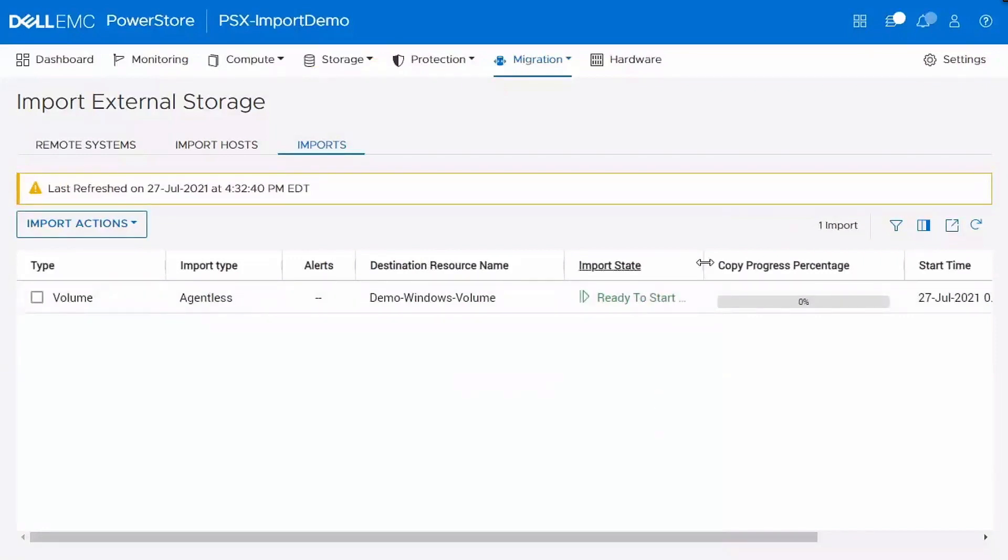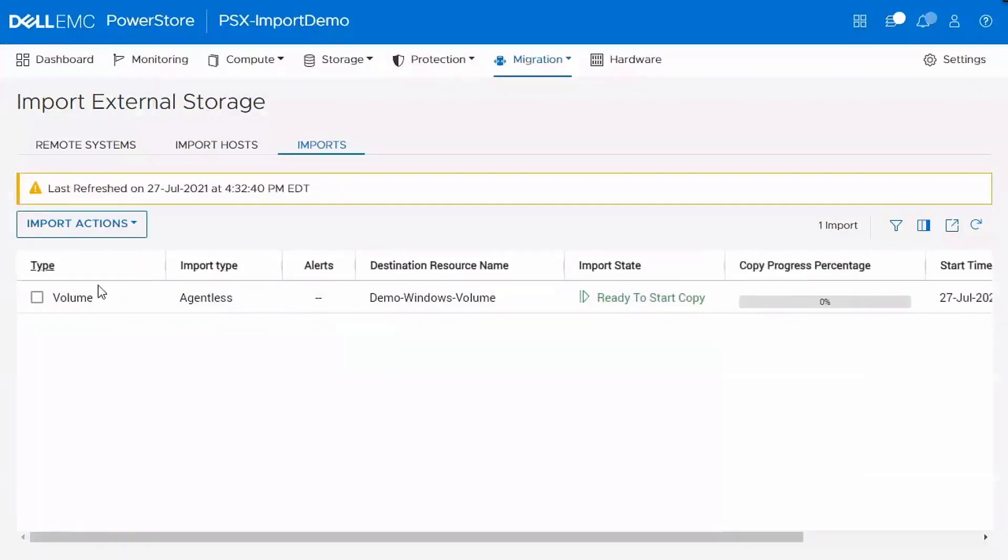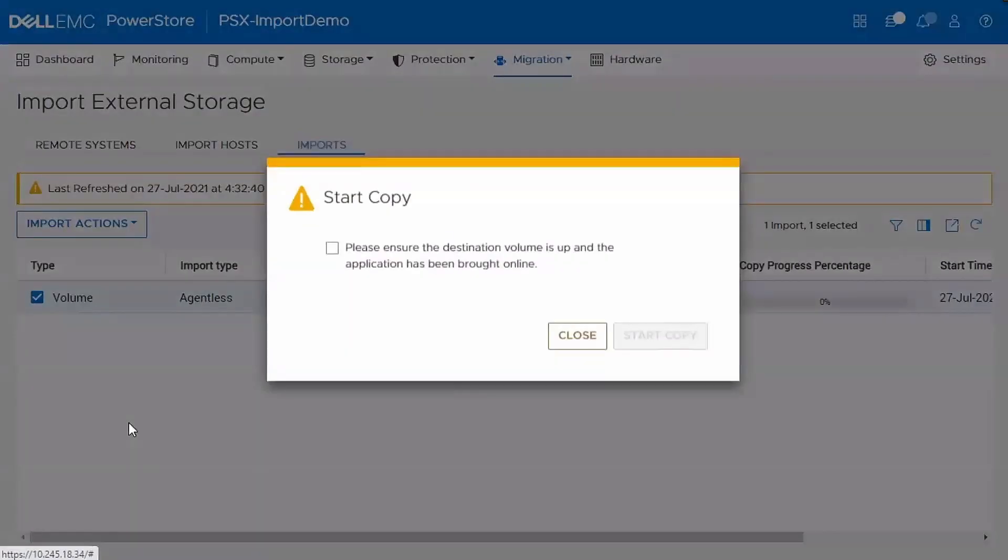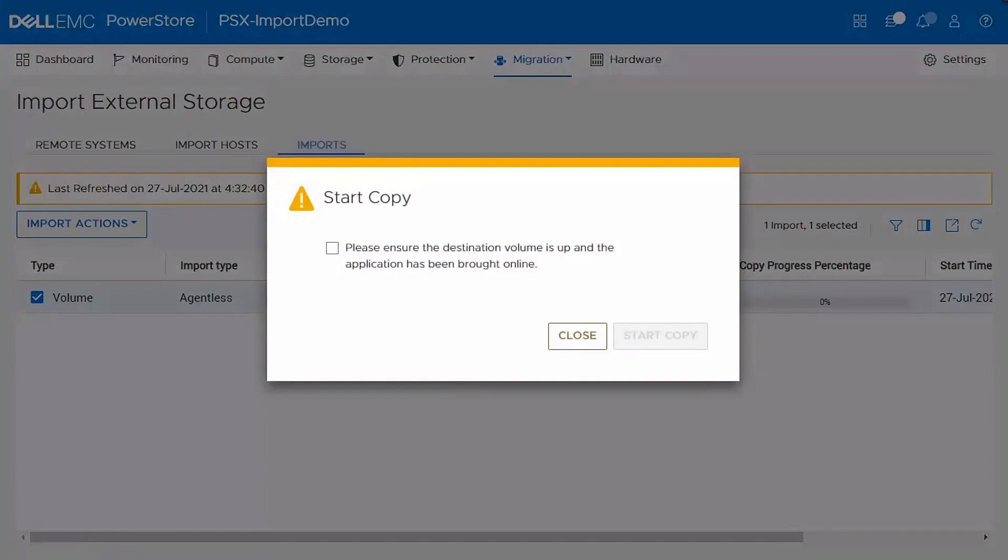Previously everything was on Unity. Now we enable it on PowerStore. Now that's completed, it's ready to start the copy. It's a very quick transition. And then now you go ahead and bring the volume back online.